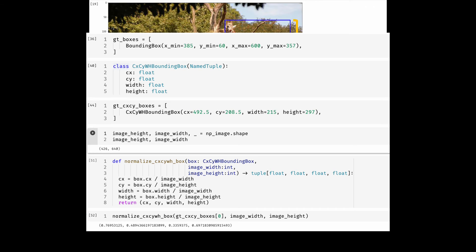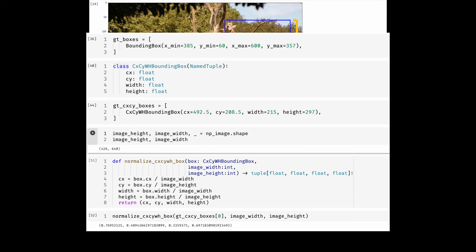Normalization essentially would put the coordinate values between 0 and 1. This is useful as now the boxes are independent of the size of the image. So if you resize the image, then you need to multiply the height and width with these normalized coordinates to get the absolute coordinates in that resized image.